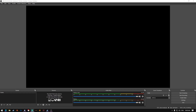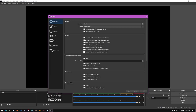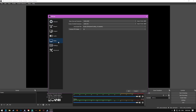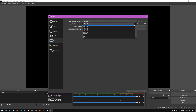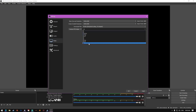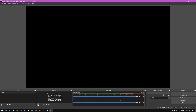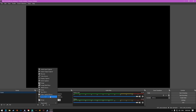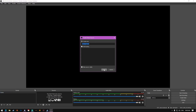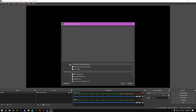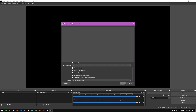Once OBS Studio is installed, this is what it should open up to. Go into Settings, then Video, and make sure your output is set to your native resolution. Set the common FPS value — I like to set it to 60 for fluidity. Hit Apply, then go down to Scenes and Sources and add a source: Game Capture. Make sure it's set to capture any full screen application, then click OK.